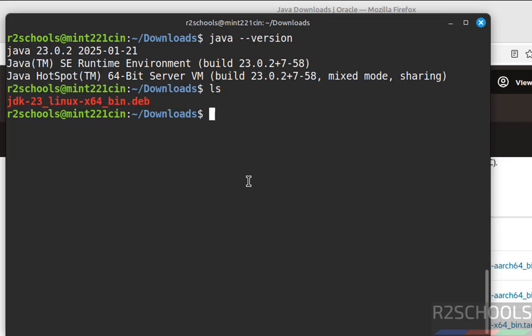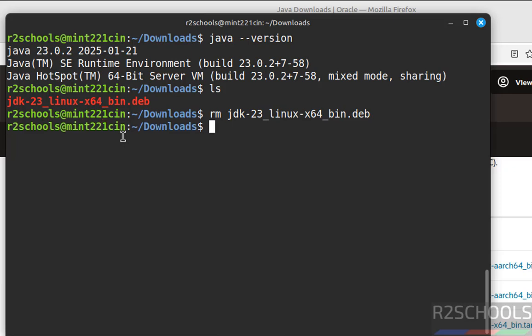ls. See, we have successfully installed, so remove this file which is not required anymore. ls, we have cleared the space.